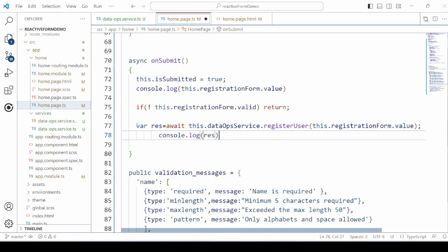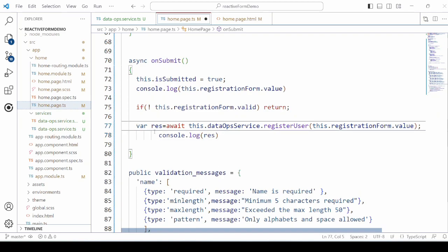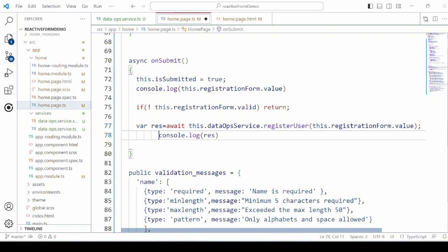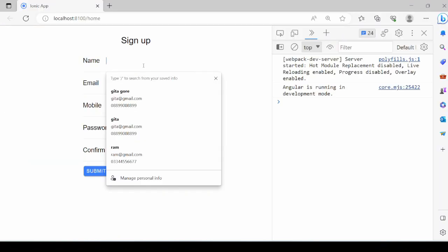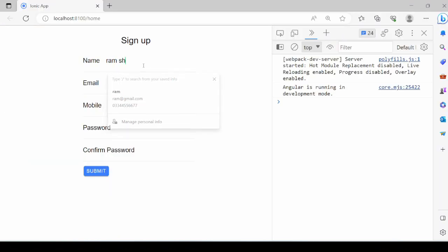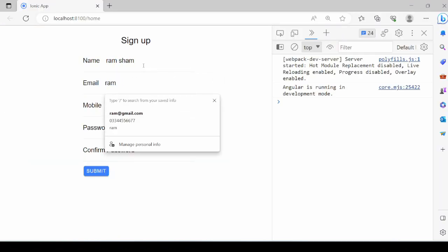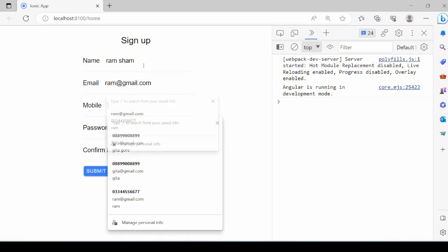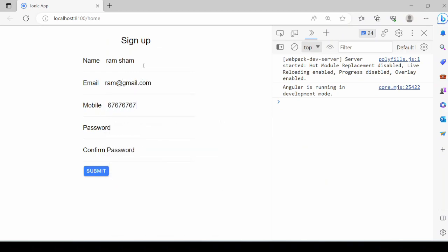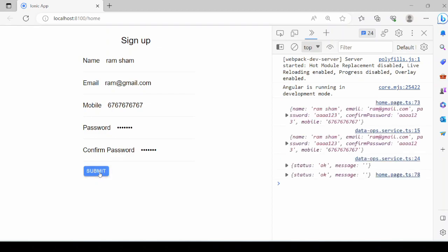Now it's working fine. Here we call the service method to submit data to the server. So data is submitted. Let's cross check the database.